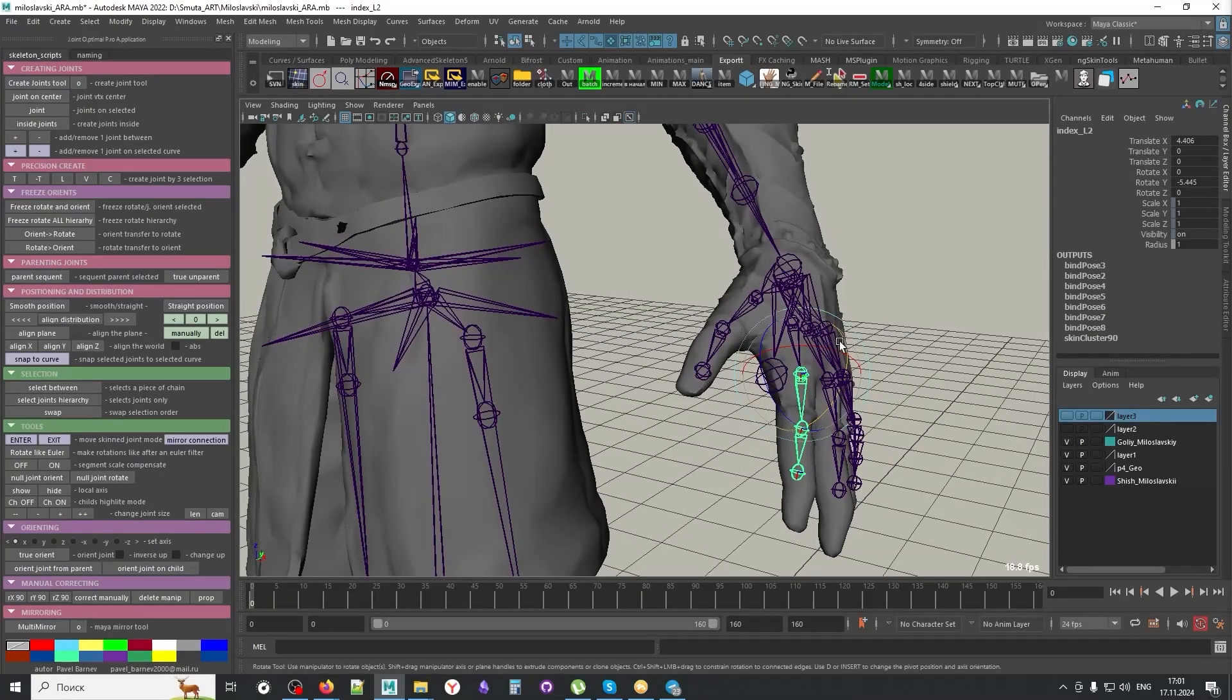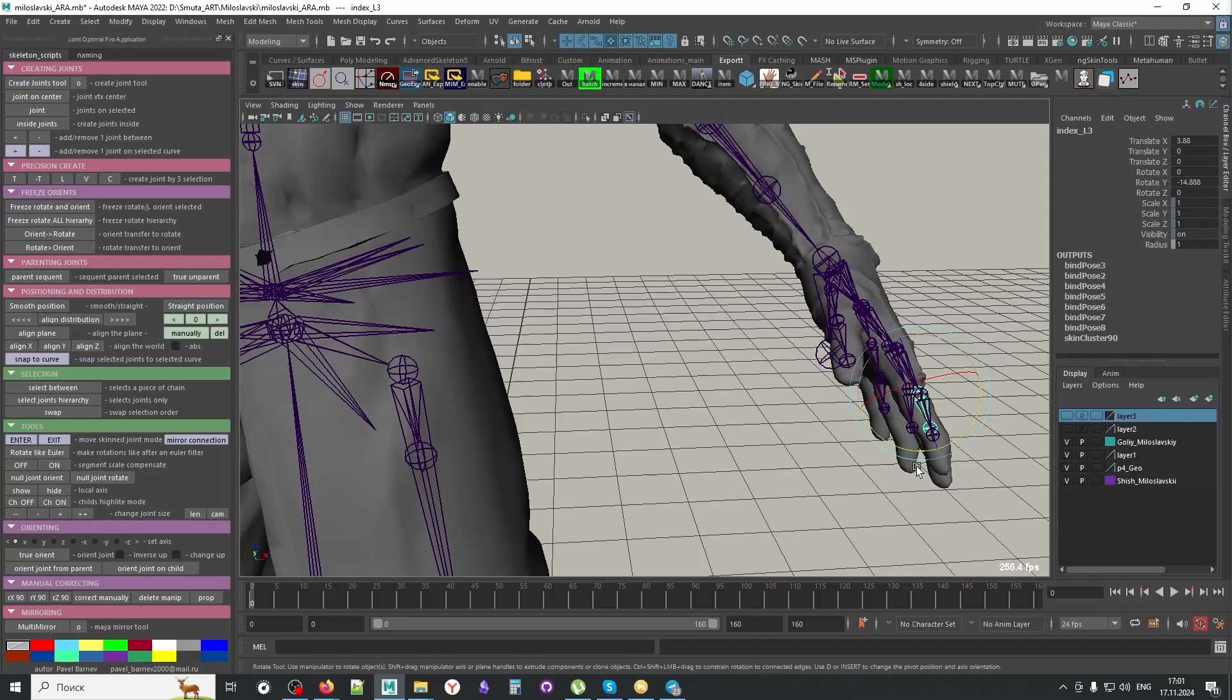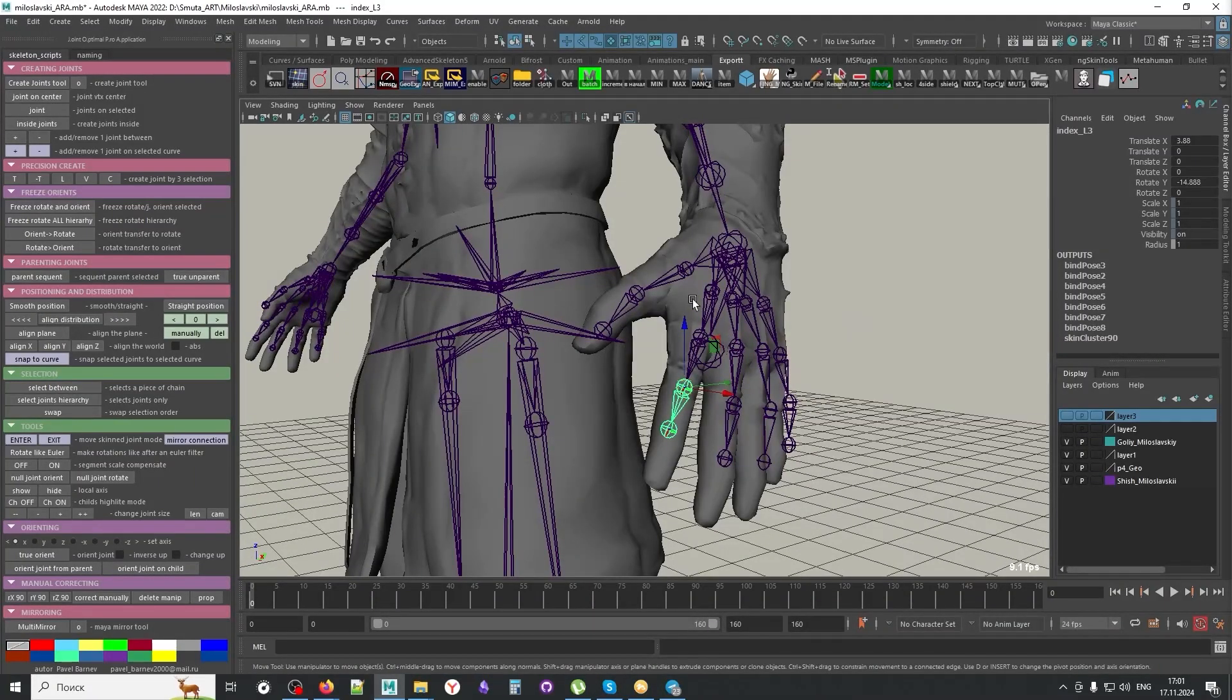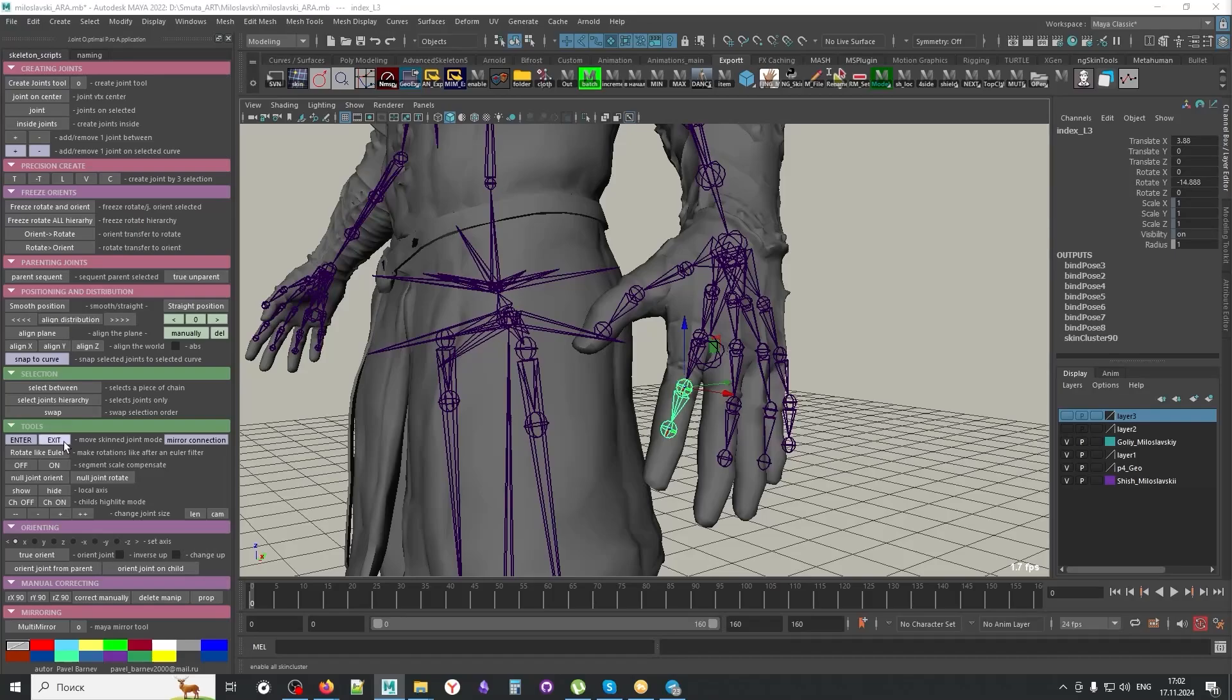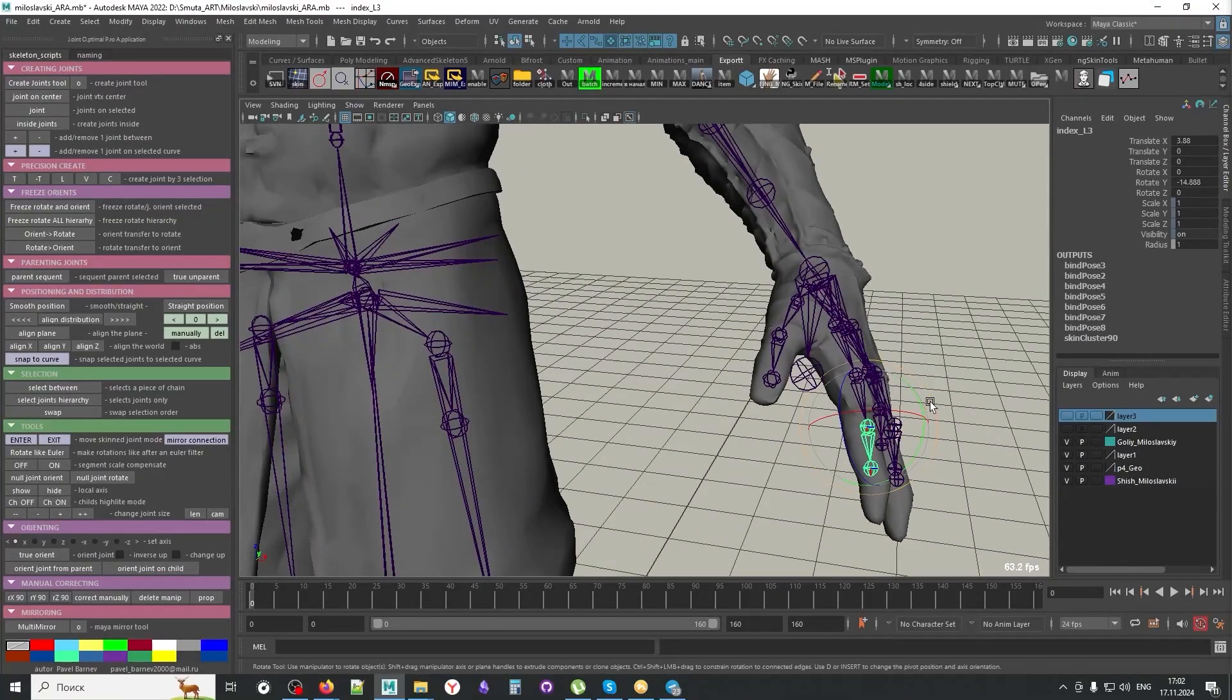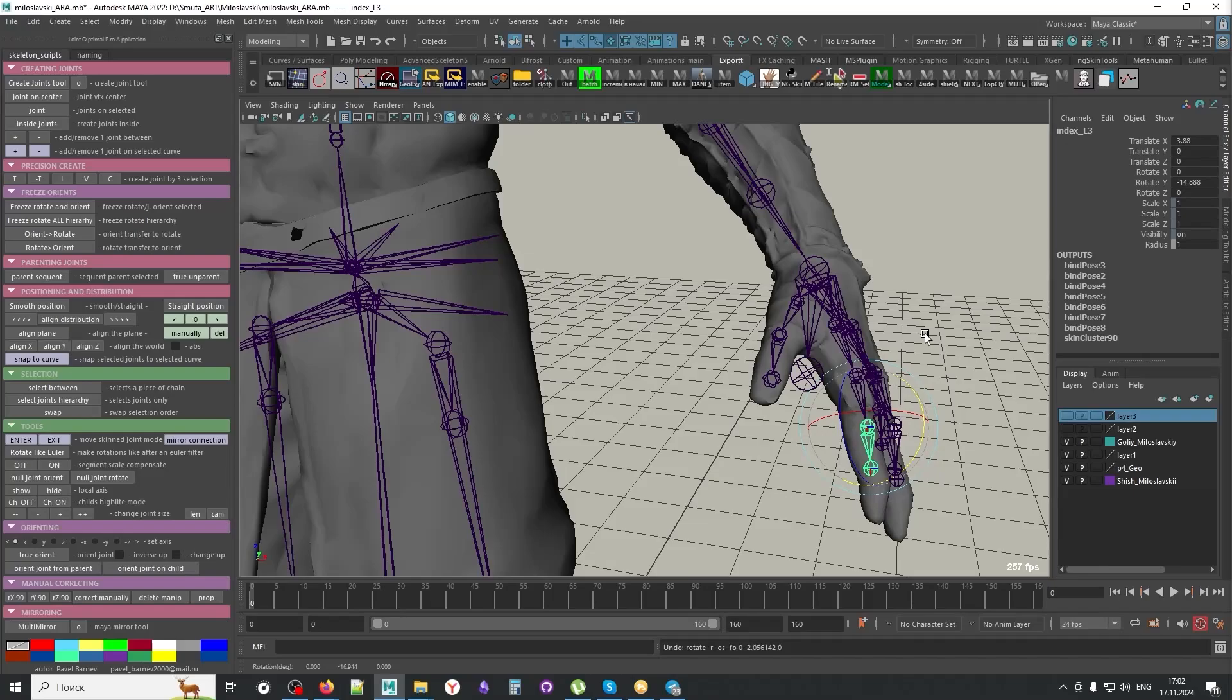It means that we turned off the entire skinning on entire geometry. Now you can move the joints freely. You can rotate them as you wish. Maybe you want to offset it here. And then after you finish, you're going to press the exit button. It's going to reapply the skinning. And the joints will be updated. The skin will be updated.